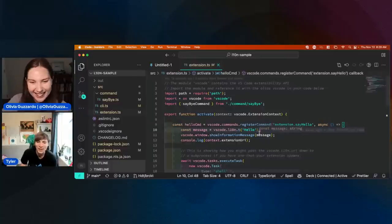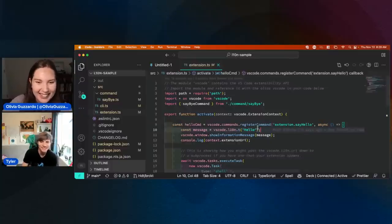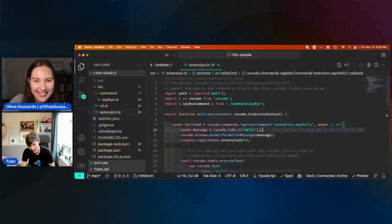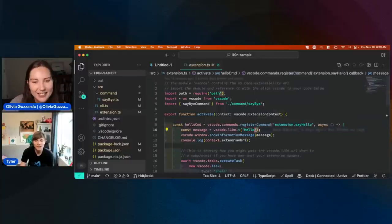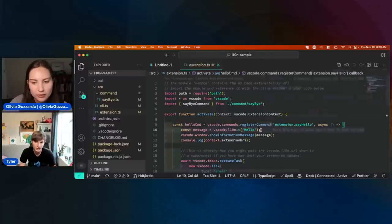What this is saying is that this is basically marking this particular string as a string that you want to translate later on.